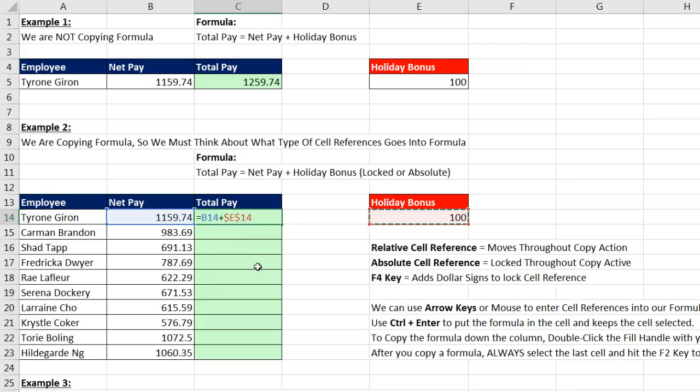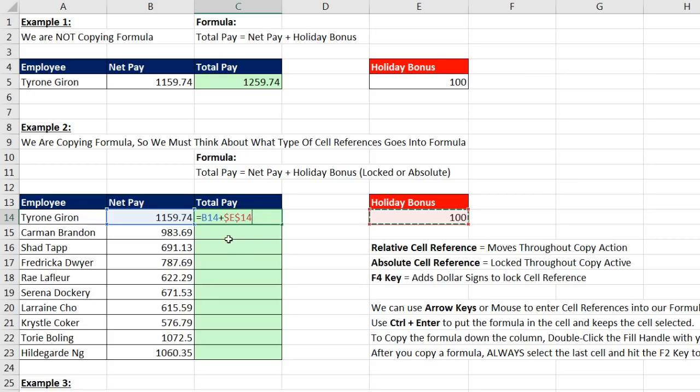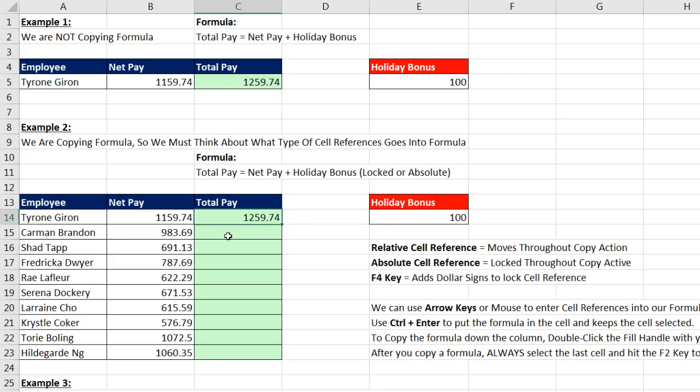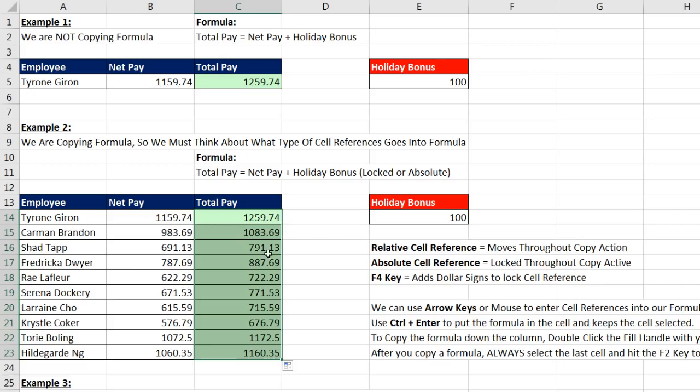That means no matter where we copy this formula, it's always locked on E14. Now, those dollar signs are arbitrary. Bricklin and Frankston, who invented the spreadsheet VisiCalc over 30 years ago, just had to pick some character that indicates that this cell reference is locked. So the dollar sign doesn't mean money or anything. It just means that cell reference is locked. Now we can Control Enter to enter the formula, and then double click and send it down.